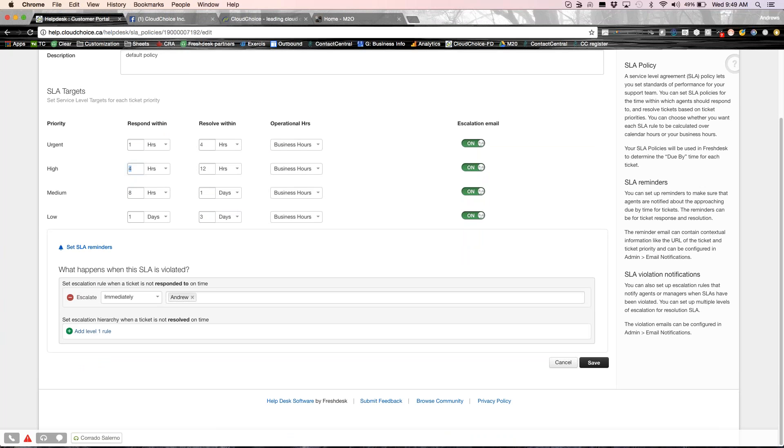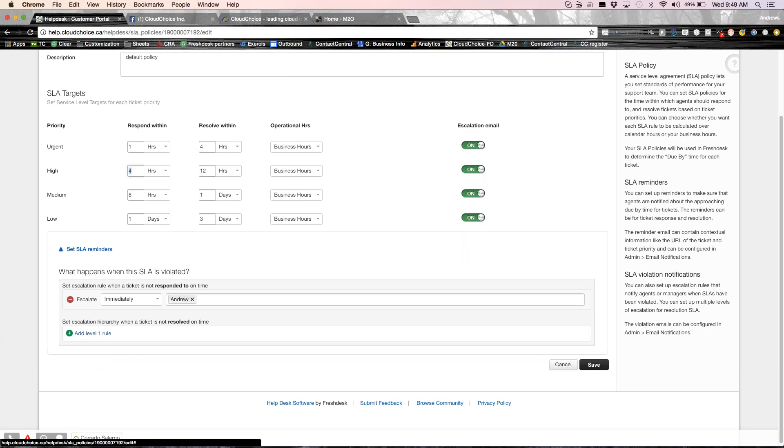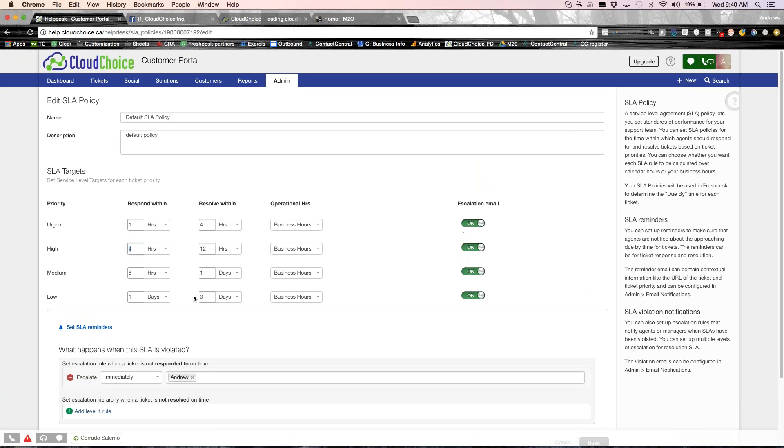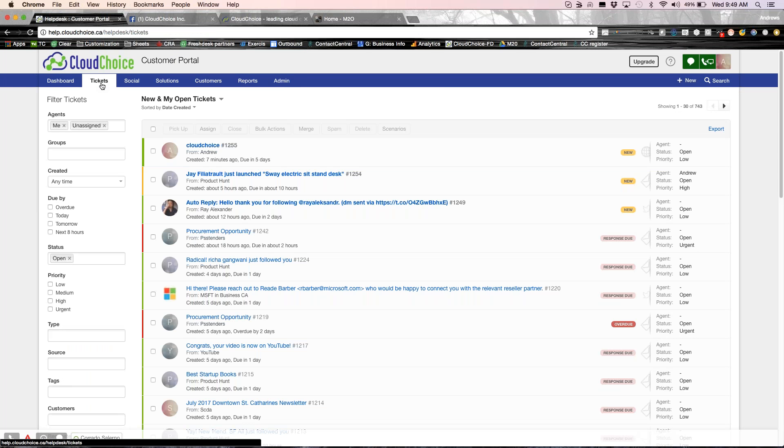If things don't get resolved within the time, there is an escalation that is sent to me, which I could just jump in and see what's going on. Or if there's help needed, we could figure it out. At the end of the day, we want to make sure our customers are happy and we have responded to within the time that we kind of promised that.